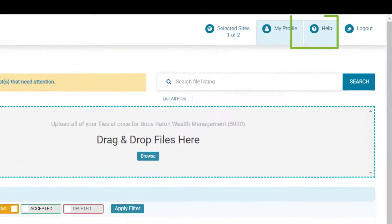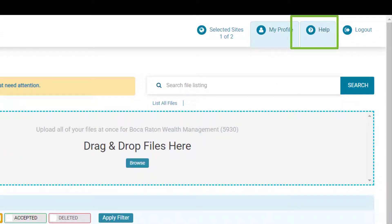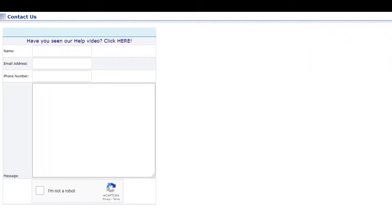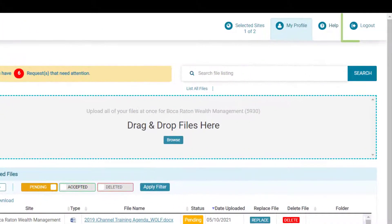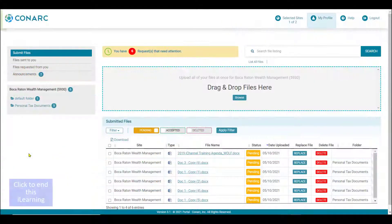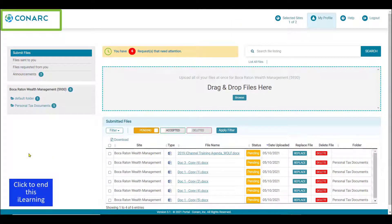If you'd like to receive additional help on using the iChannel portal, just click on the help icon. This will navigate you to a contact us page where you can enter your name, email address, and phone number and send a message to your iChannel portal representative. When you're ready to log out, just click on the log out button. Click the icon in the top left corner to return to the portal home page to watch an additional movie reel.